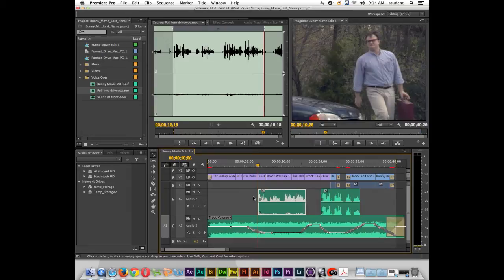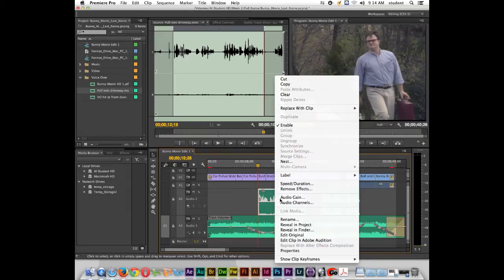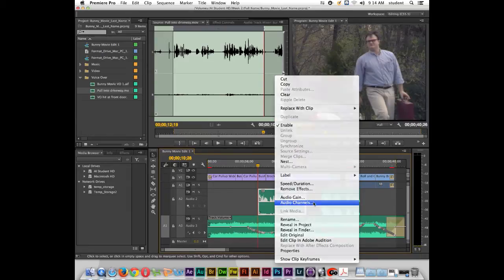So how do we fix this? It's pretty simple. Let's right-click on it, and we're going to go to what's called audio channels.